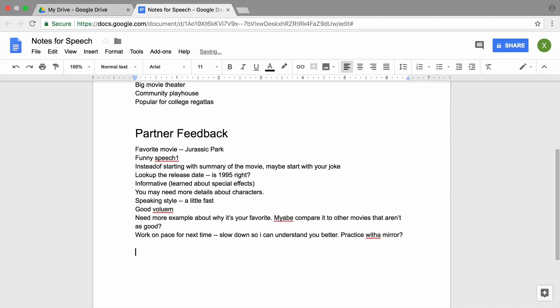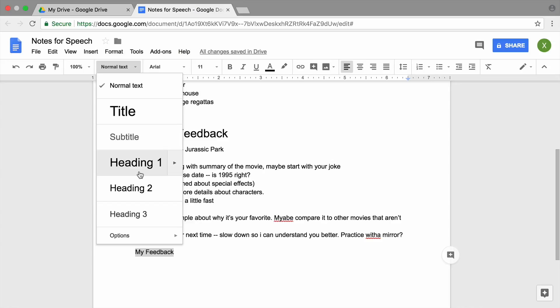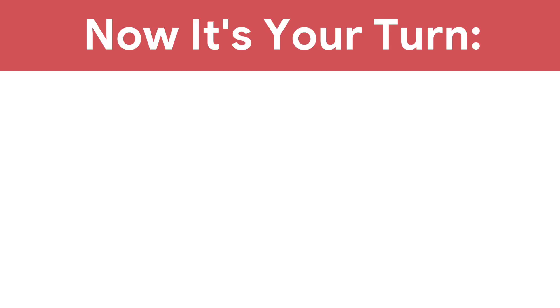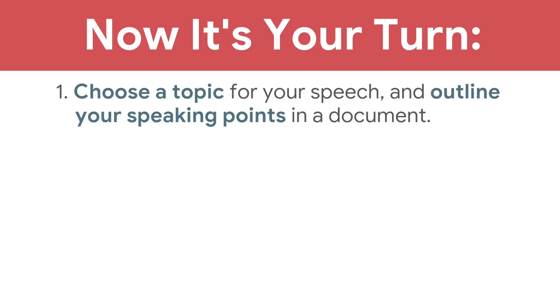Finally, swap roles and repeat the process. Record your partner's feedback on your speech in your document. Now it's your turn — choose a topic for your speech and outline your speaking points in a document.